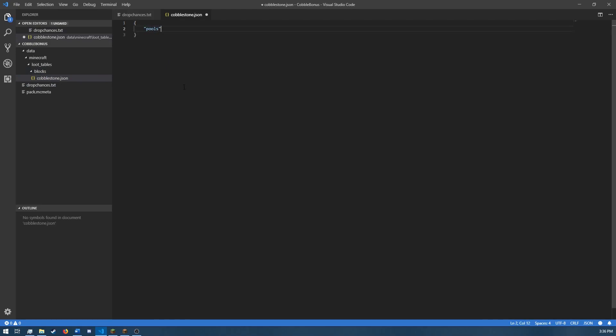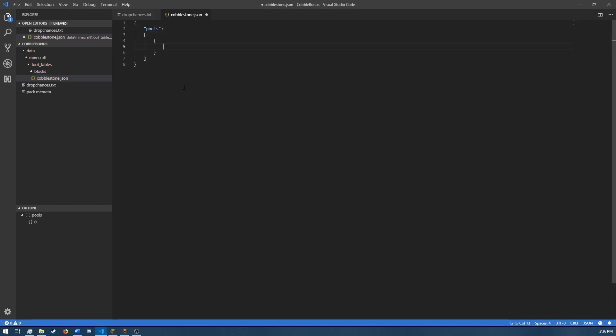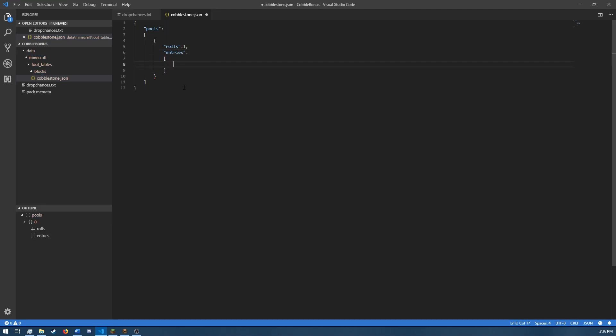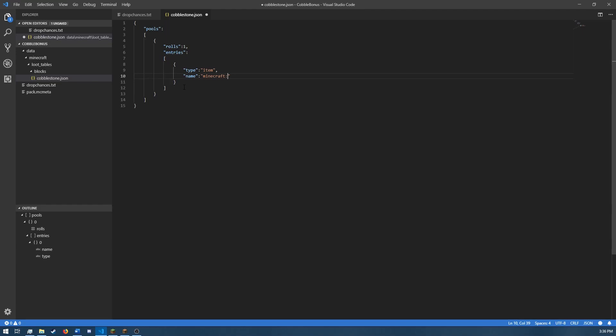Our first tag is going to be a list called pools. The first pool is just going to include the cobblestone drop, so it'll always drop the cobblestone still. And inside here, we just need to say type item name Minecraft cobblestone. And that's all there is for this first pool.